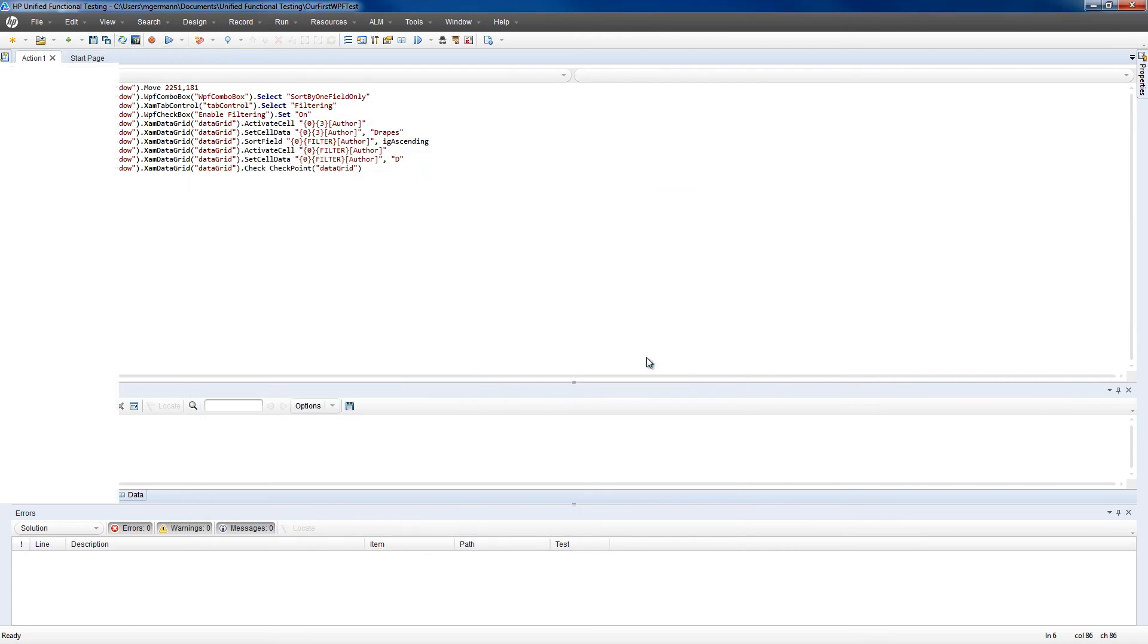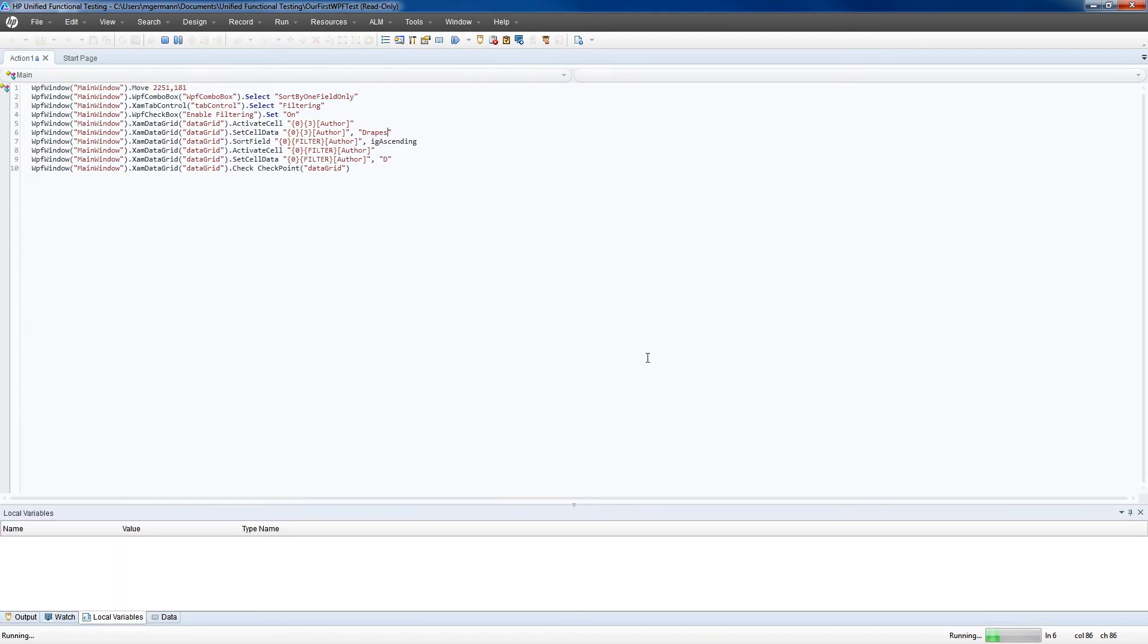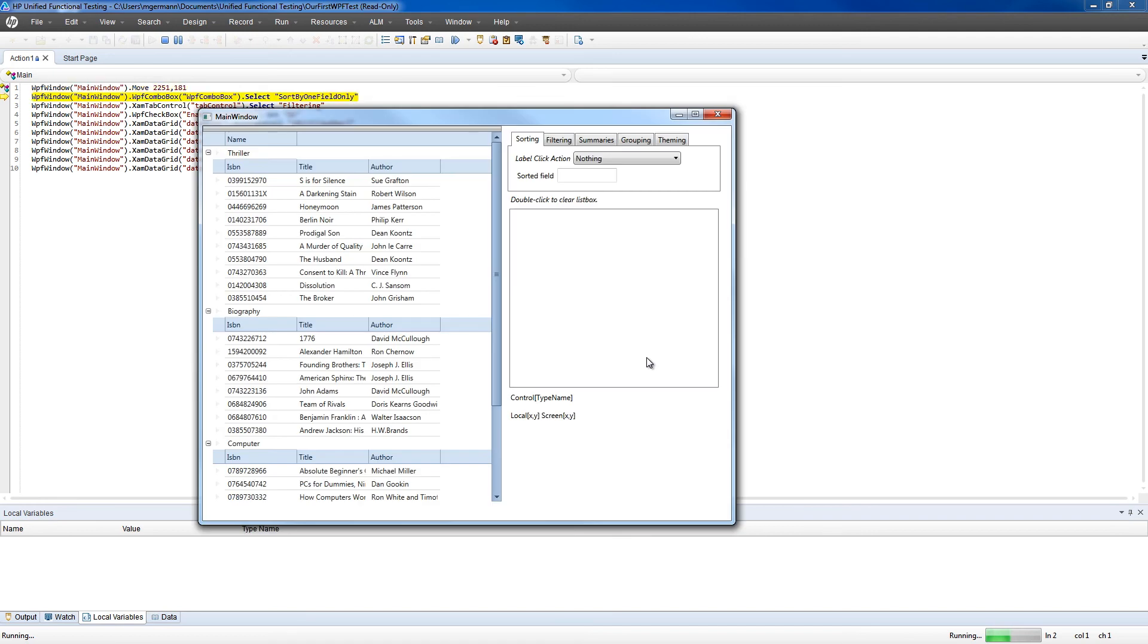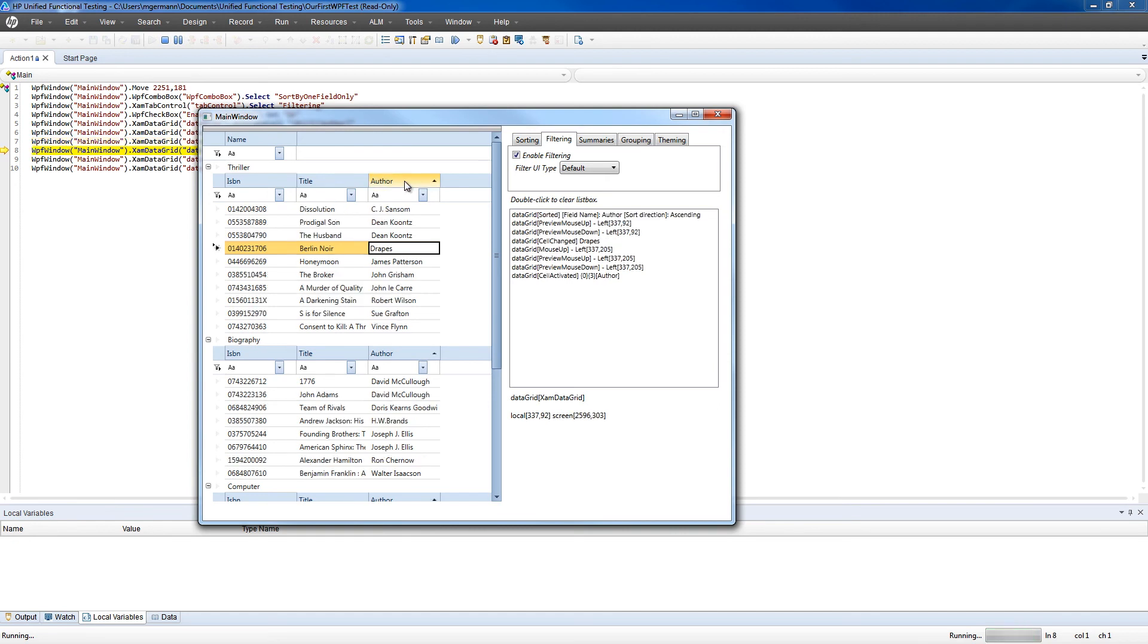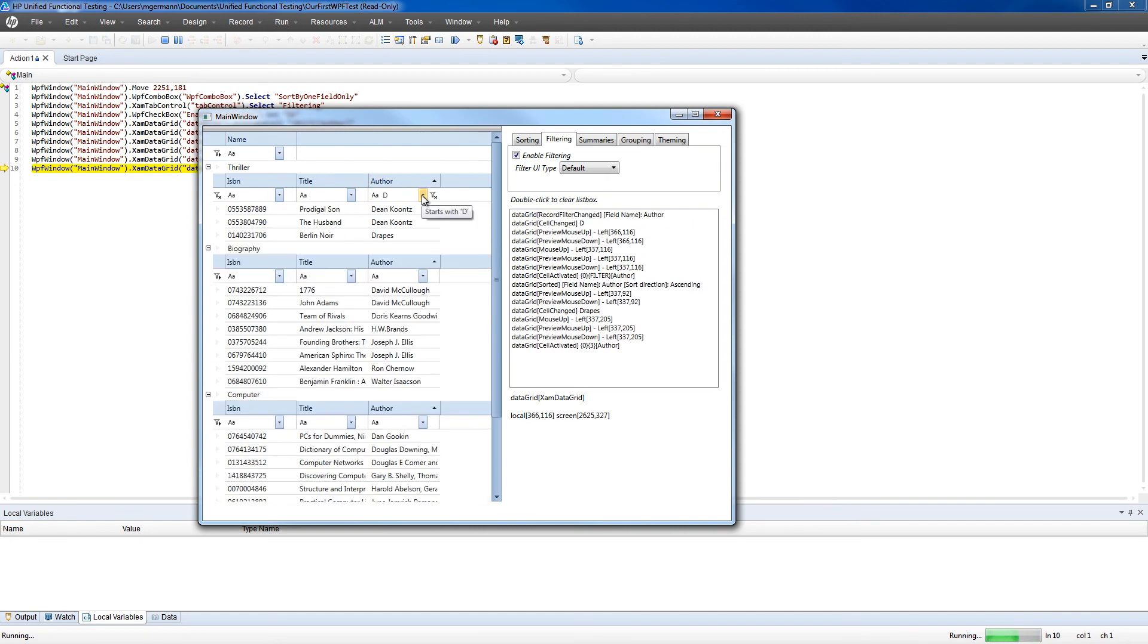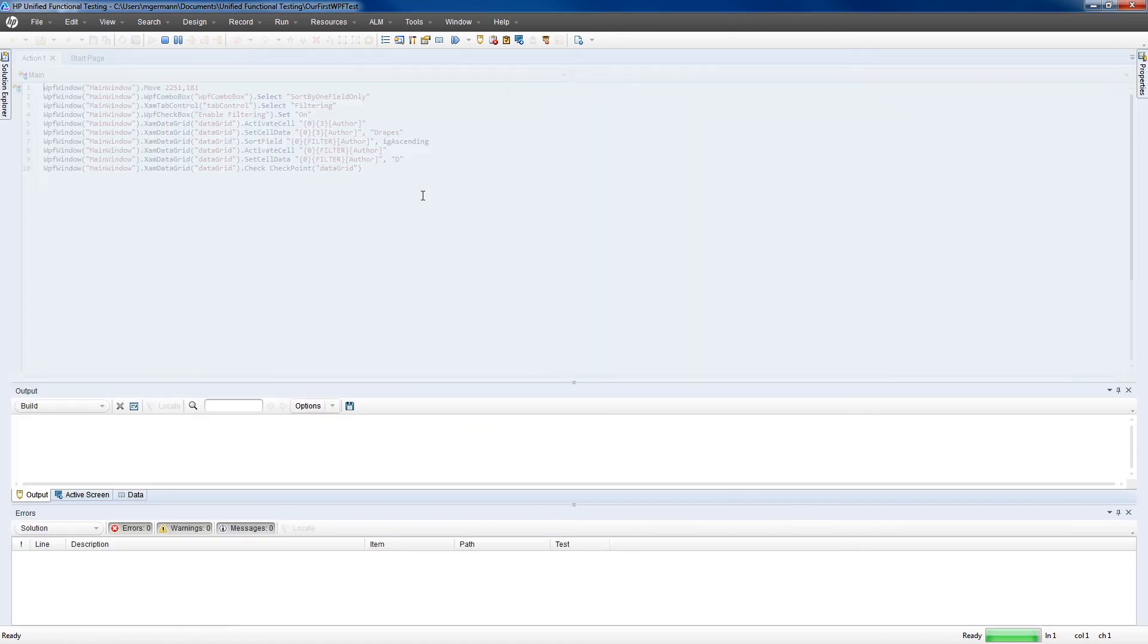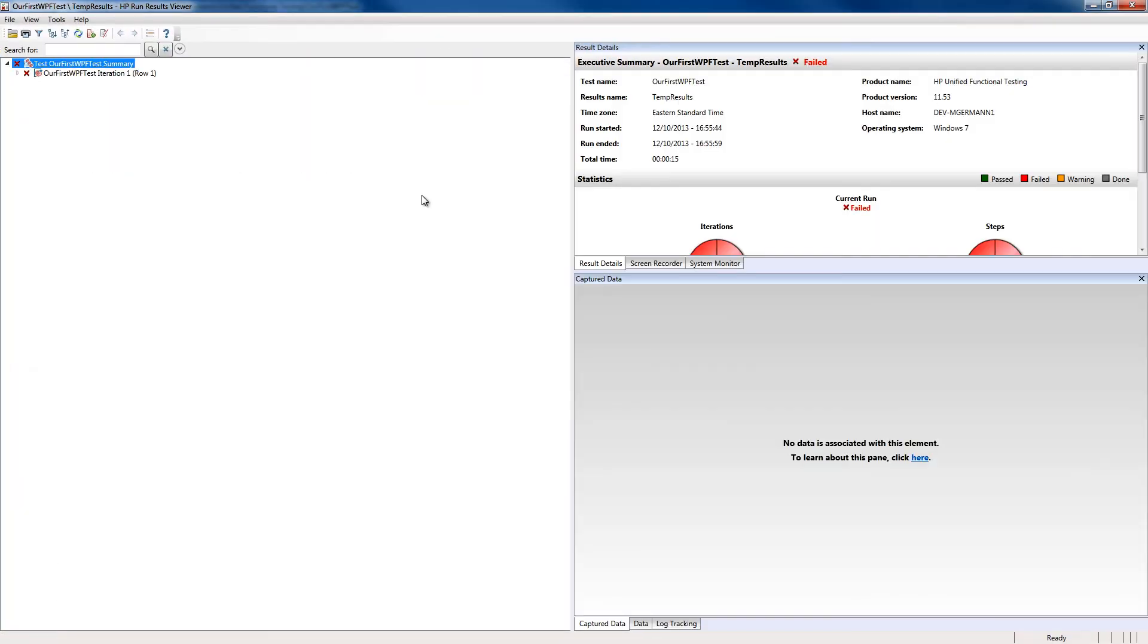Again, it'll replay the steps, same as we did before. Setting sorting, setting filtering, now changing the name to DRAPES, filtering, and then when the script is complete, it will open the Run Results Viewer. Now we see that it's failed.